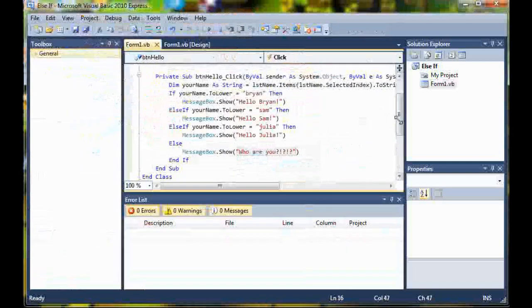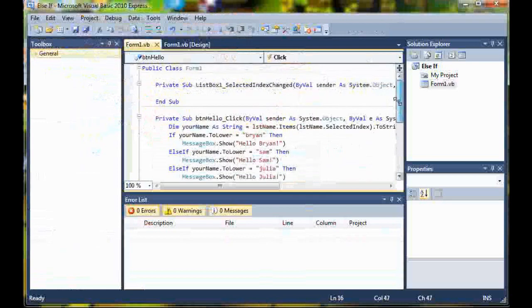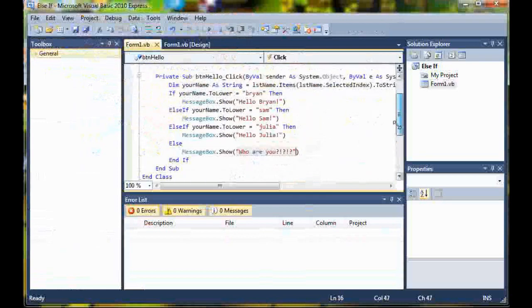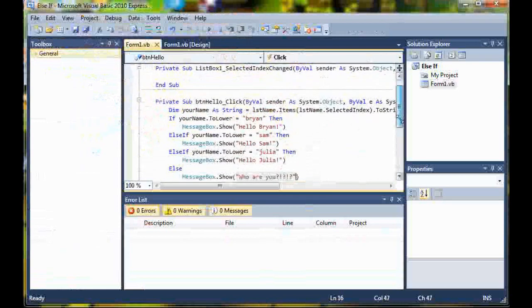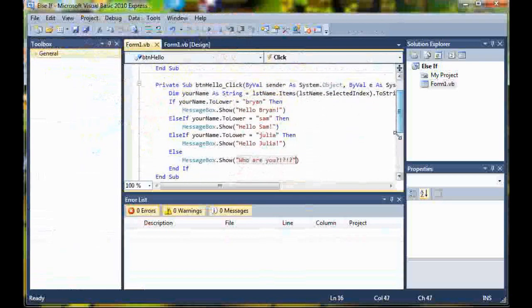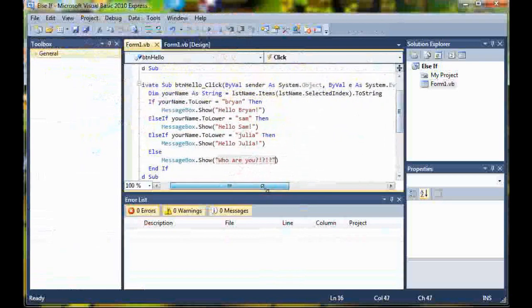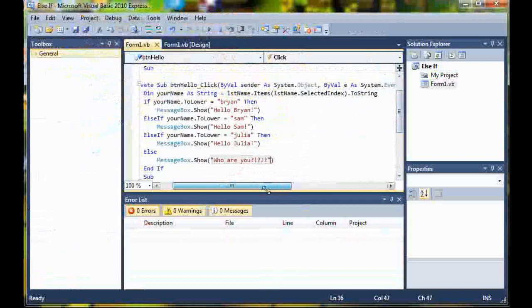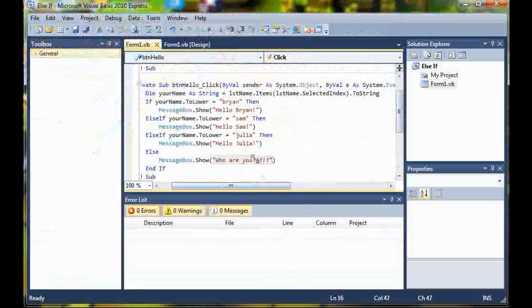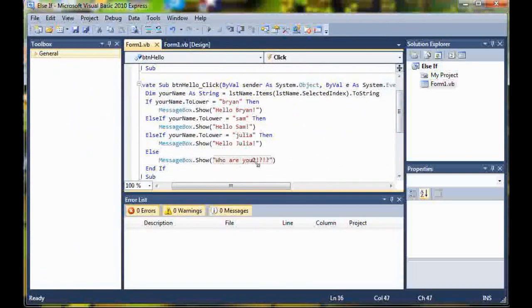This is just a quick tutorial covering the else if statement and else. Go ahead, look at this code, practice it, make your own program, get familiar with this and then move on to the next tutorial. Thanks for watching and please subscribe.